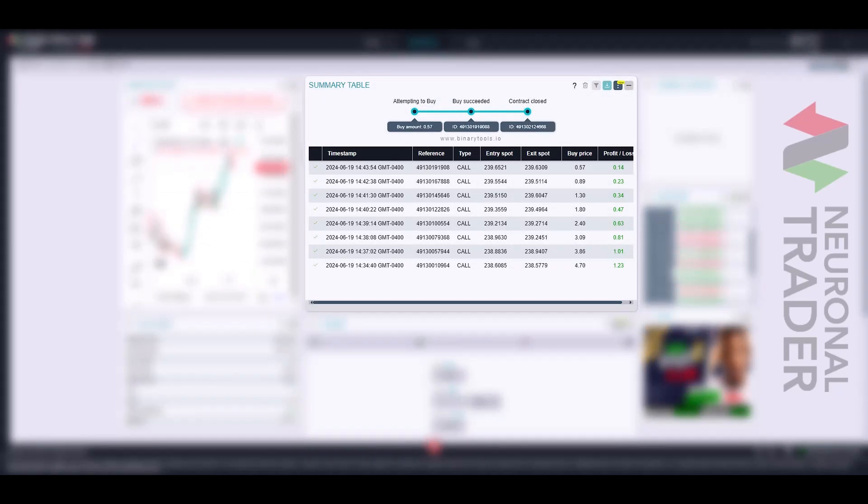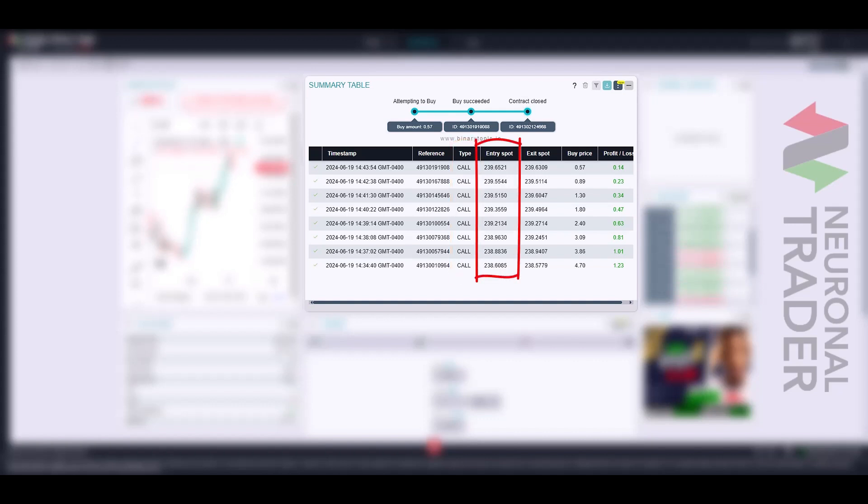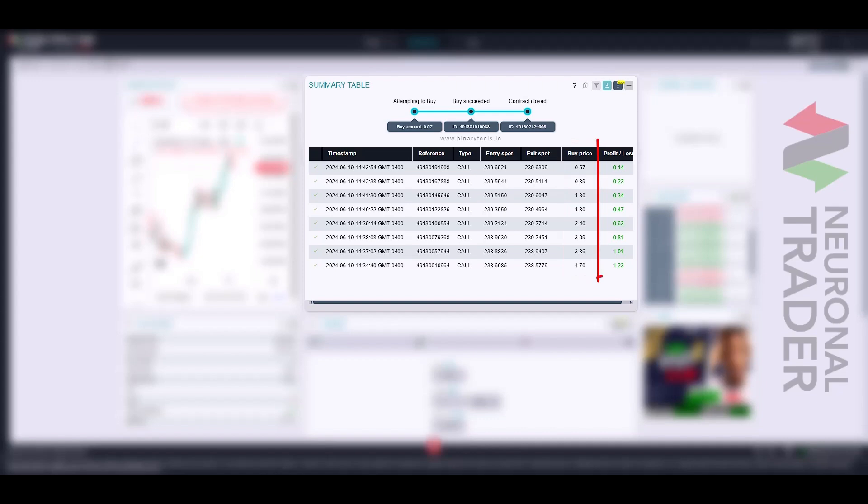The summary table is the traditional box where all individual information for each purchased contract is displayed in a list format, including details such as date, reference number, contract type, entry price, exit price, stake, and profits.